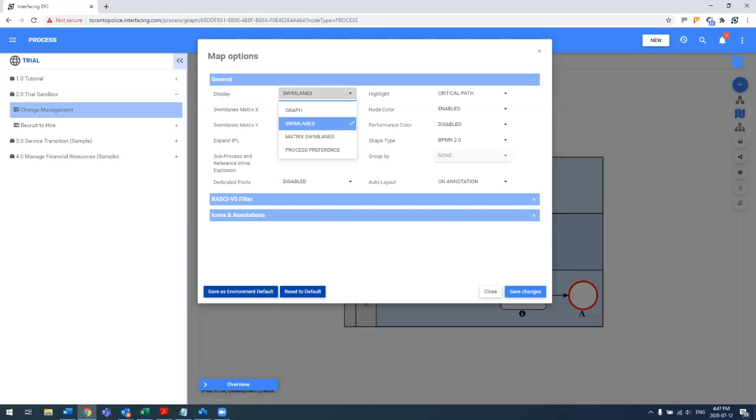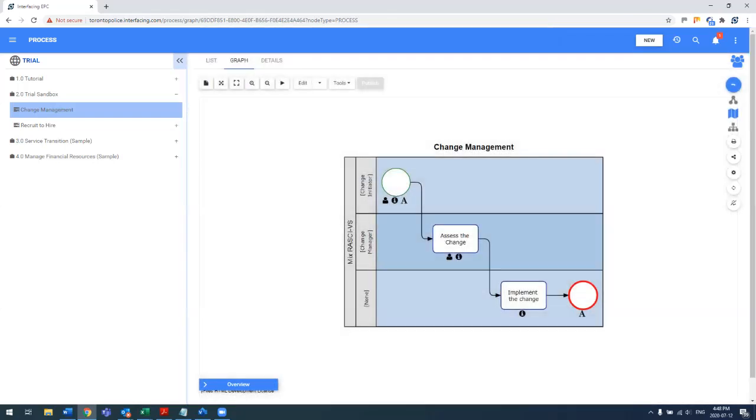Swim lane, graph, matrix, or process preference, which is really a mix of all the different types. Because depending at the level you are in your hierarchy, you may want to use different types.